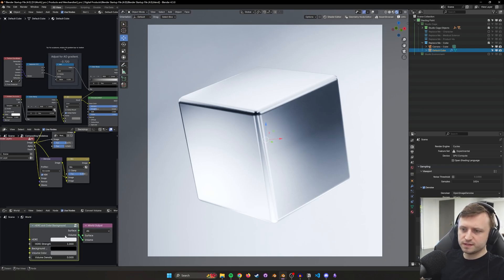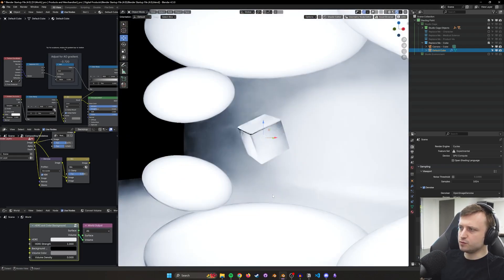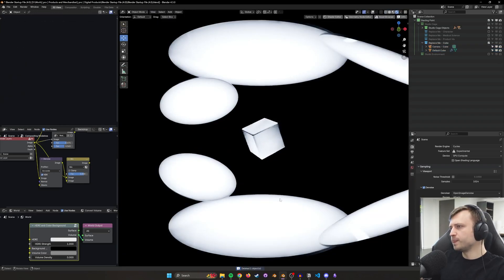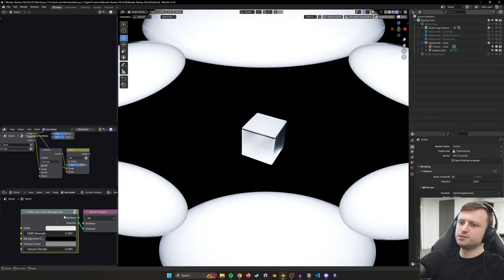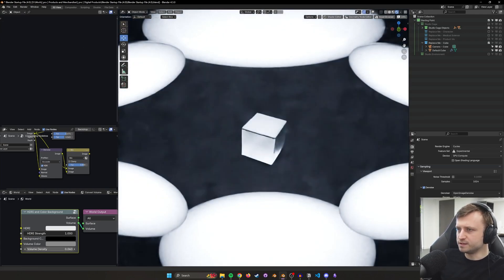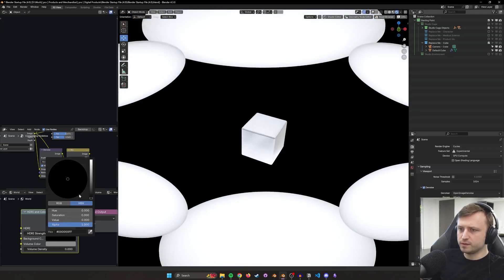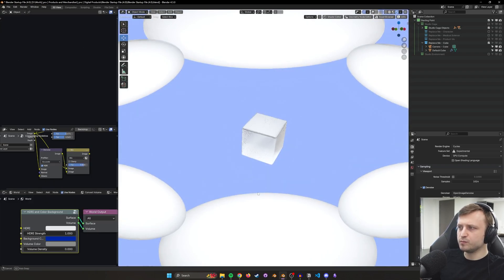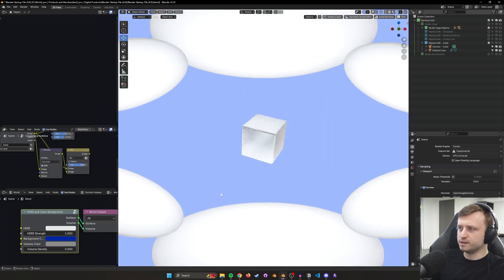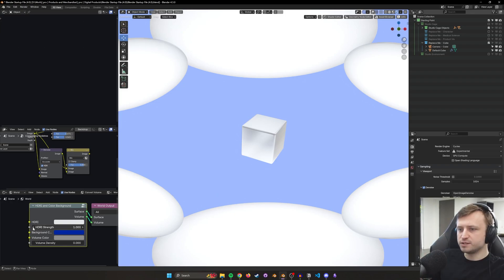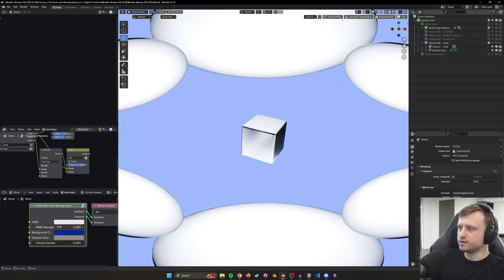I even have my own custom node in the world settings to control the world space. So if I remove that backlight catcher, I have an HDRI in color background node and I can increase the volume density easily. If I plug in the surface I can adjust what the background color is, which is separate and doesn't affect the light, so if I'm doing stylized things I can make sure the background has a different color. And if there is an HDRI you can plug that in and control the strength.